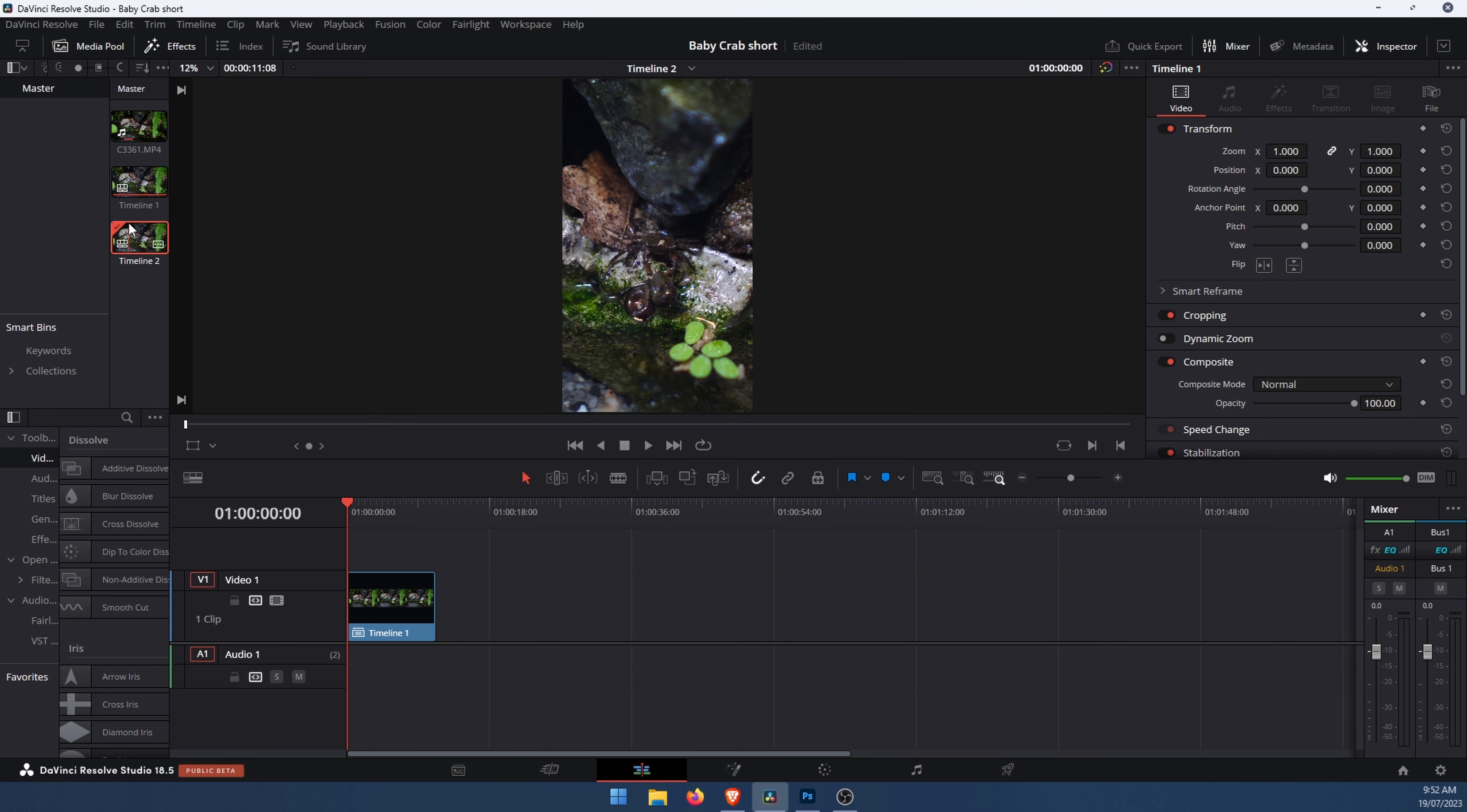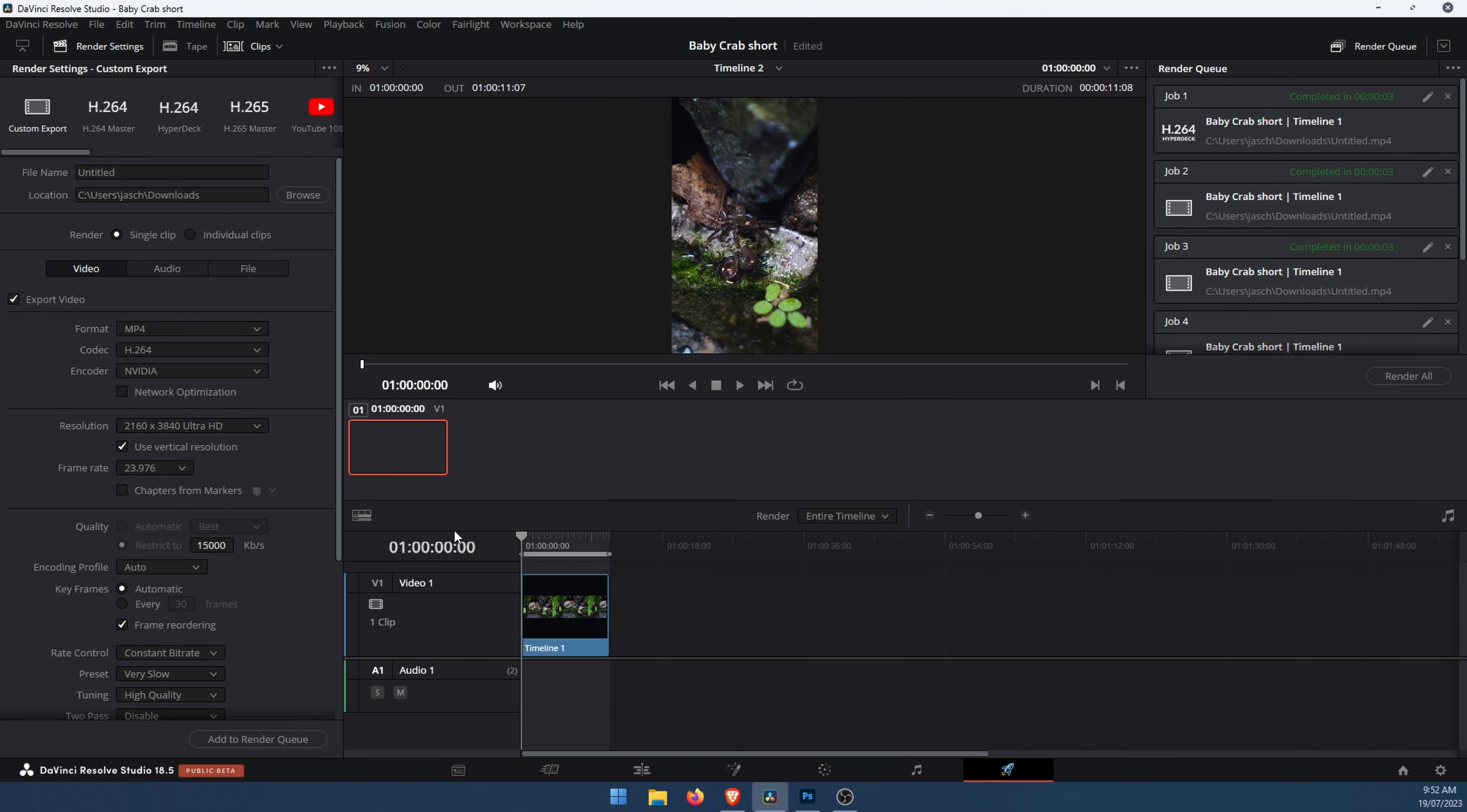This will give you a new timeline. Then you can go back over to the render tab and adjust any of your export settings however you like. Then you can click add to render queue and export as normal. That's all there is to it.